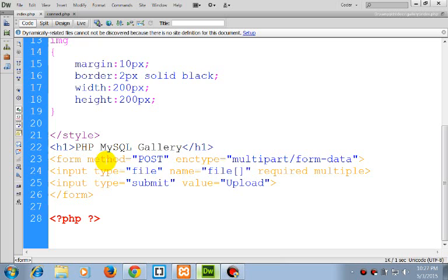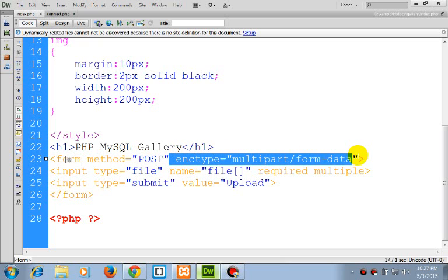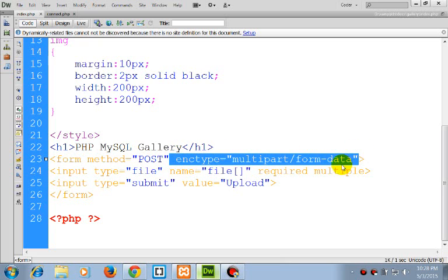I have a form method post and enctype multipart/form-data. This is important. Input type file, name file.